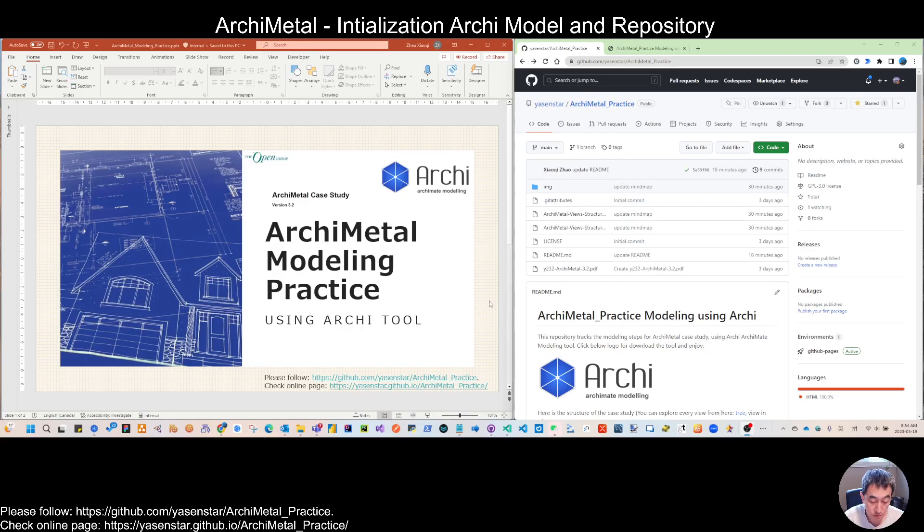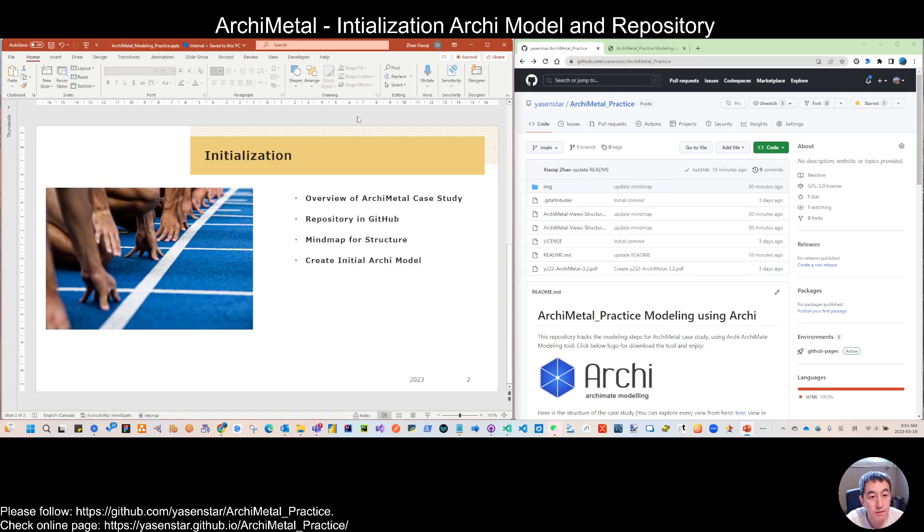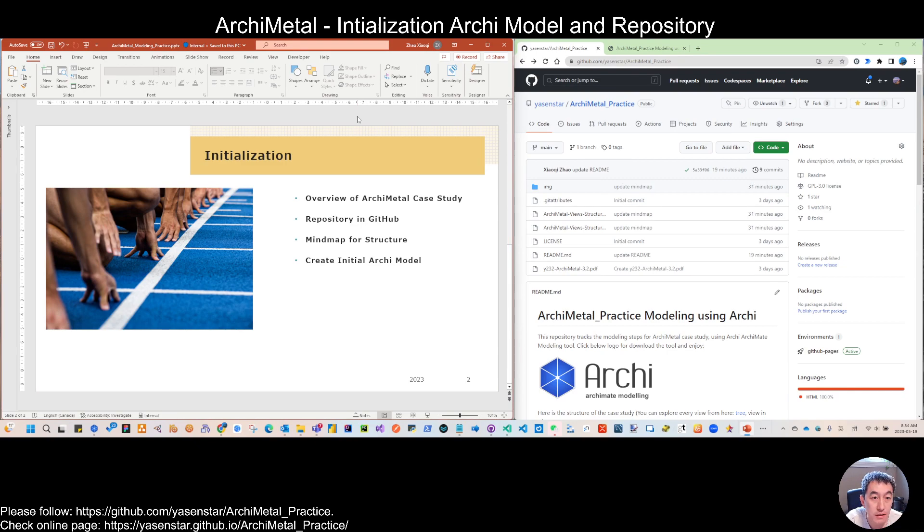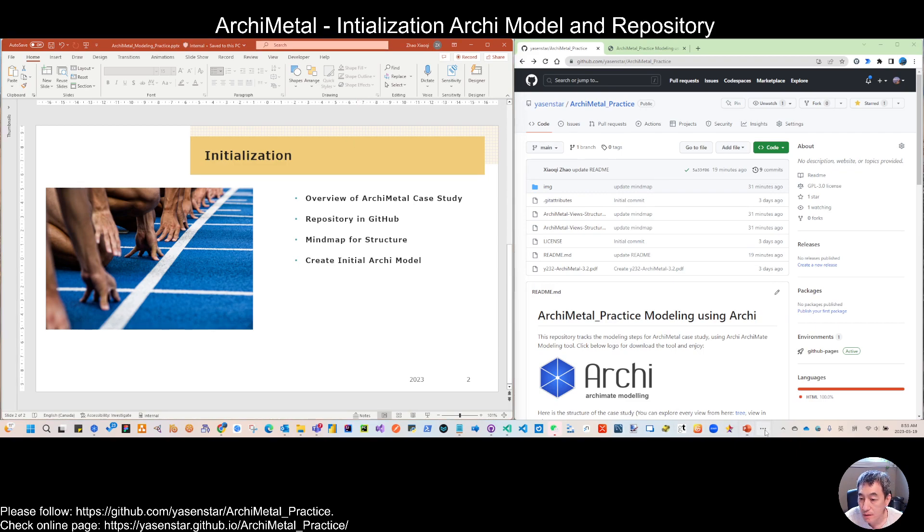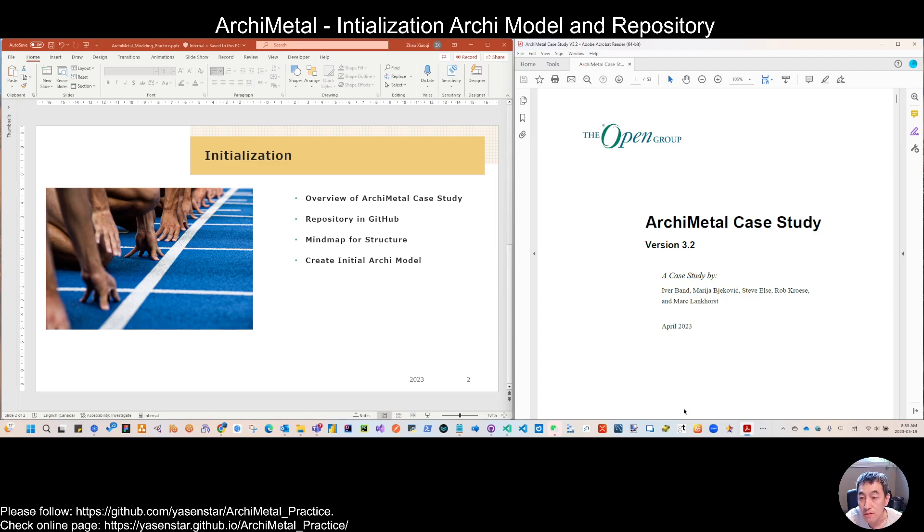So for today, it's the initialization phase. I want to touch base quickly on these contents. First is the overview for this case study. To compare why there's two case studies compared to ArchiSurance.